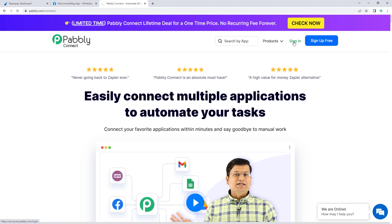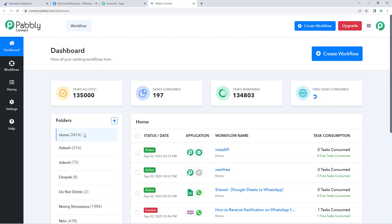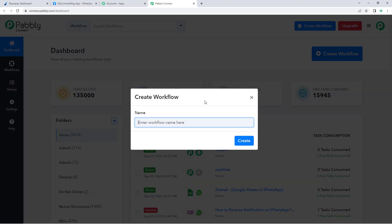I'll sign into my own Pably Connect account. After signing in, you will reach the All Apps page. Click on 'Access Now' below Pably Connect. After that, you'll reach the Pably Connect dashboard. In this dashboard, click on 'Create Workflow' and give your workflow a name.